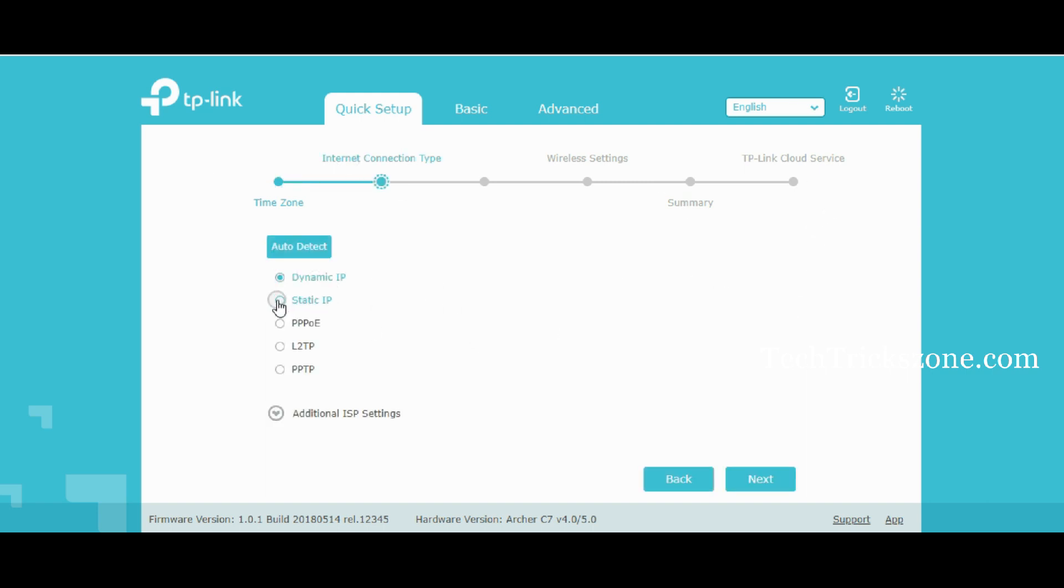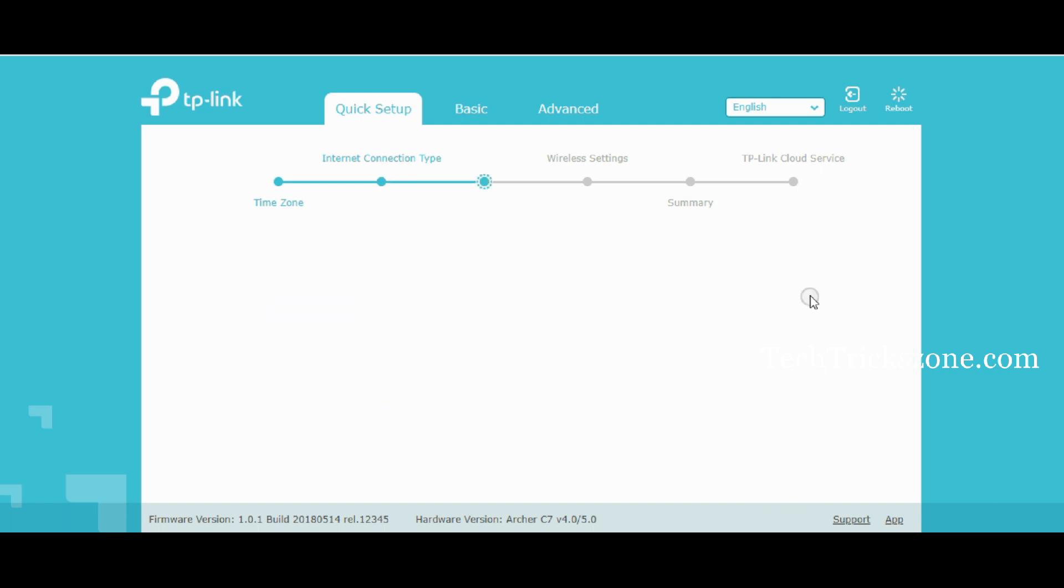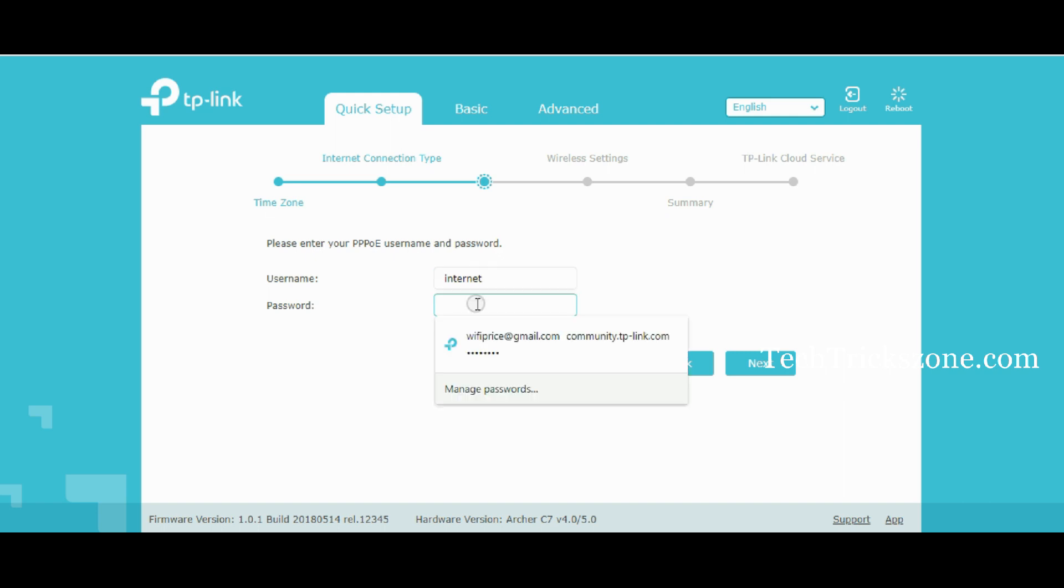Select your Internet type from Static, PPPoE, or Dynamic and press the Next button. Provide username and password for PPPoE, and if using Static IP option, provide IP address and gateway details.